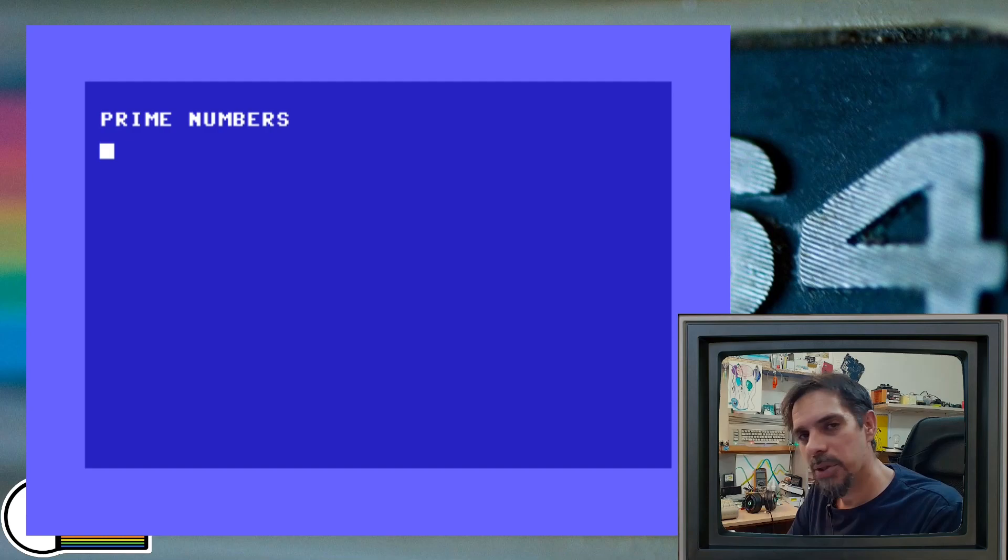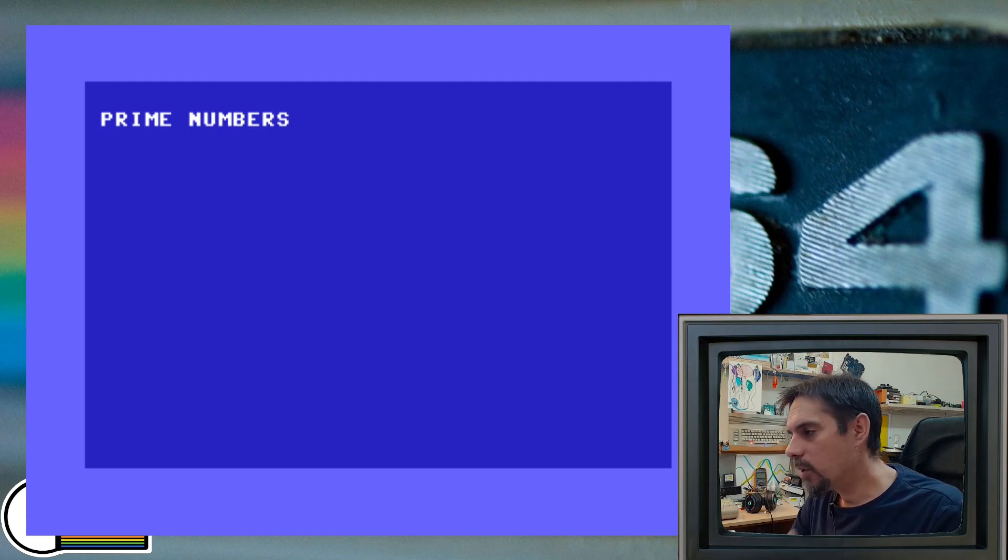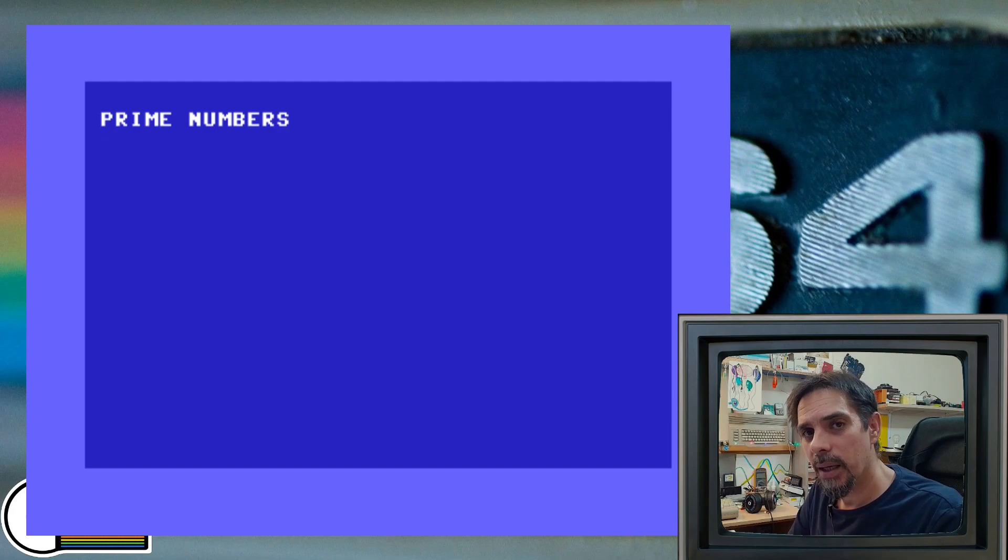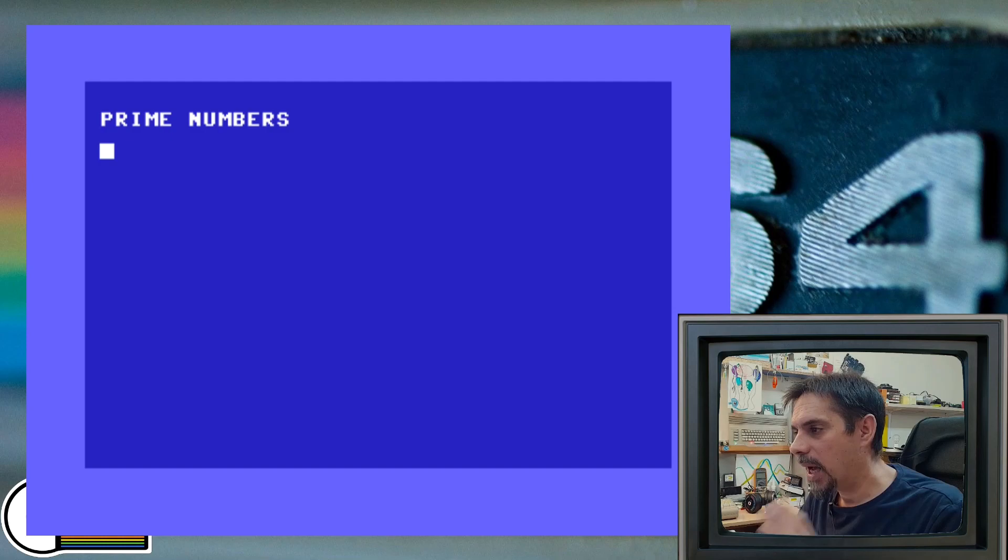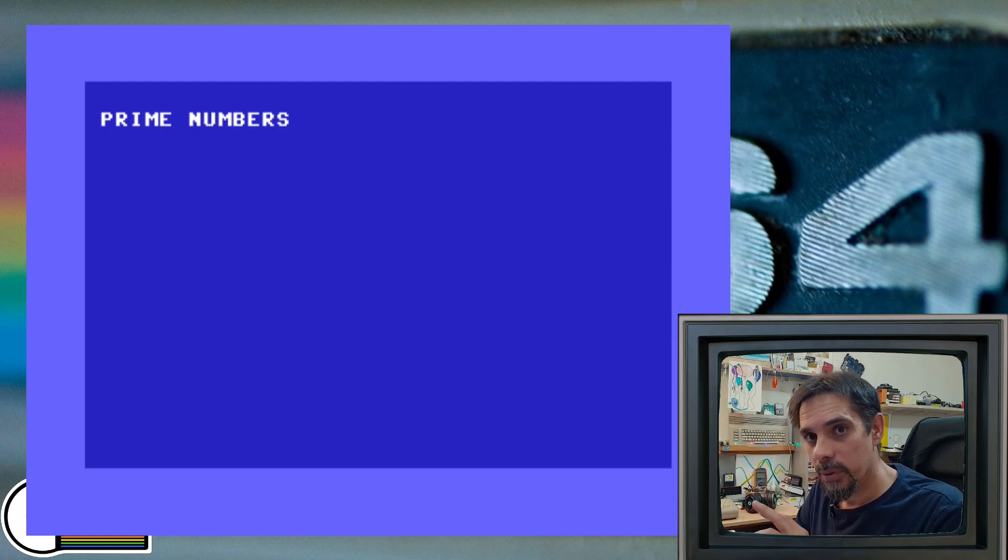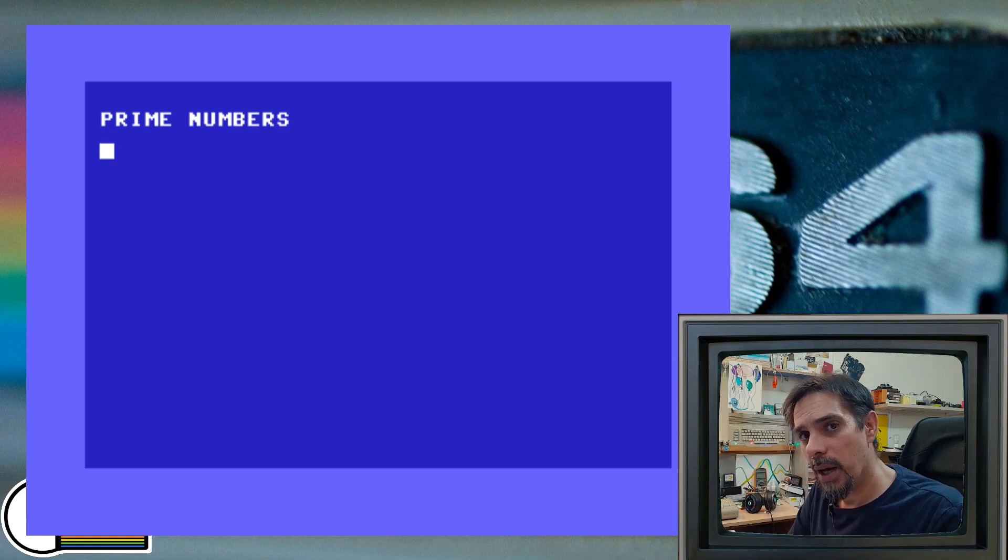As you all know, the prime numbers are natural numbers that are only divisible by one and by themselves without remainder. I choose the sequence of numbers from 1 to 1000. We're going to loop through each of them and check if the number is prime or it's not prime, in other words, it's composite.